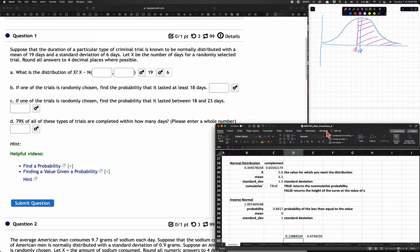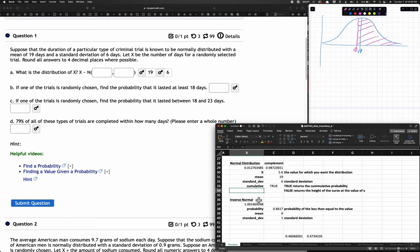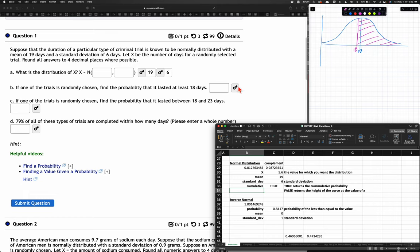So what's the probability? We could use a TI calculator, but in this course we're building it out in Excel. We type in a mean of 19, a standard deviation of 6. Setting the cumulative box to true gives us everything to the left of our curve up to that number. We put X equal to 18 and get the left-side probability of 0.4338.